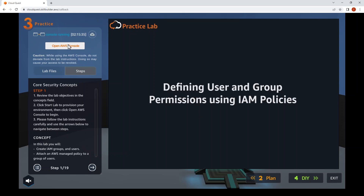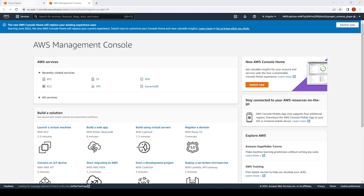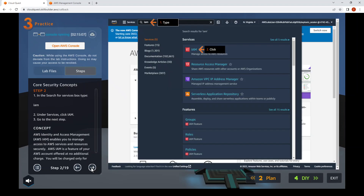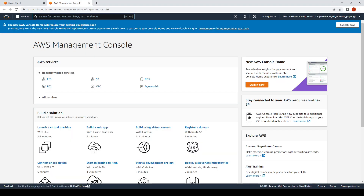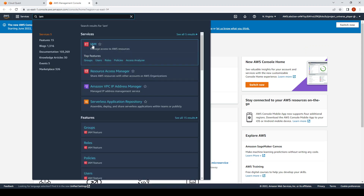Click on Open AWS Console — that will launch a new tab. There'll be two tabs. You can step through the different steps here. For step two, look for IAM in the search box and click on it.